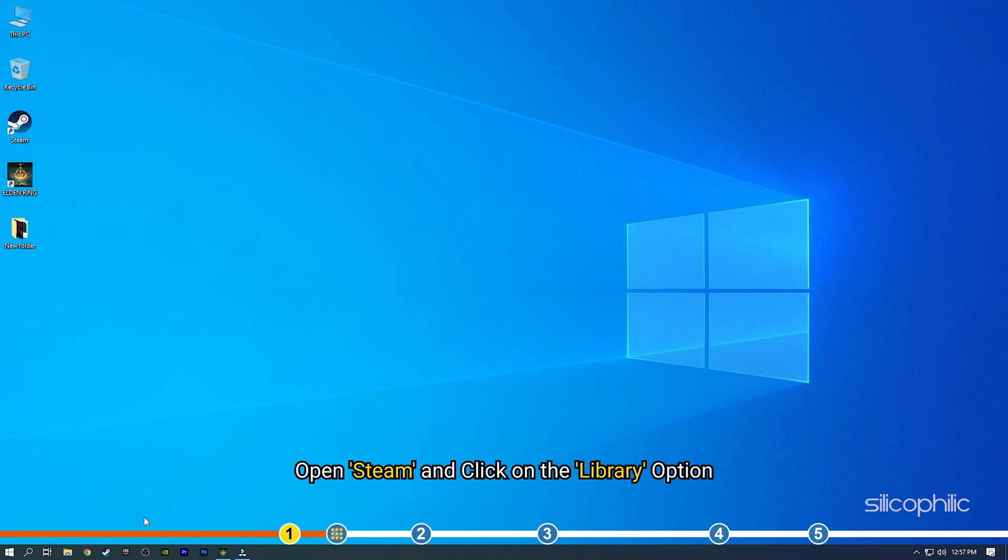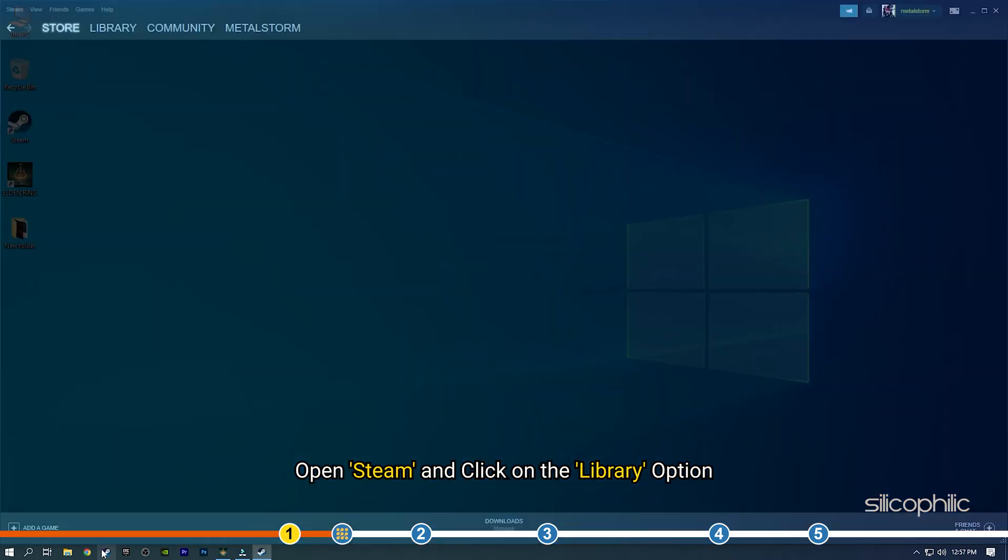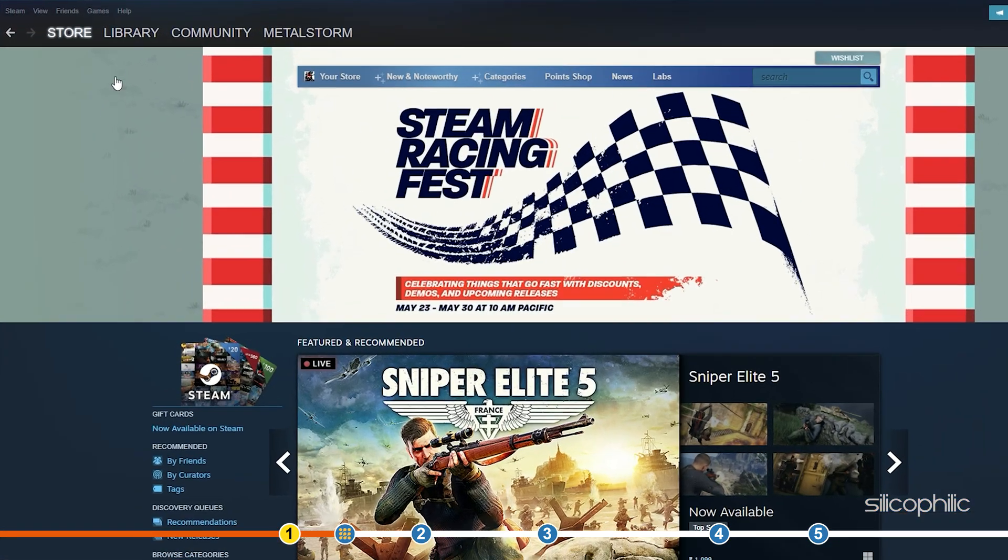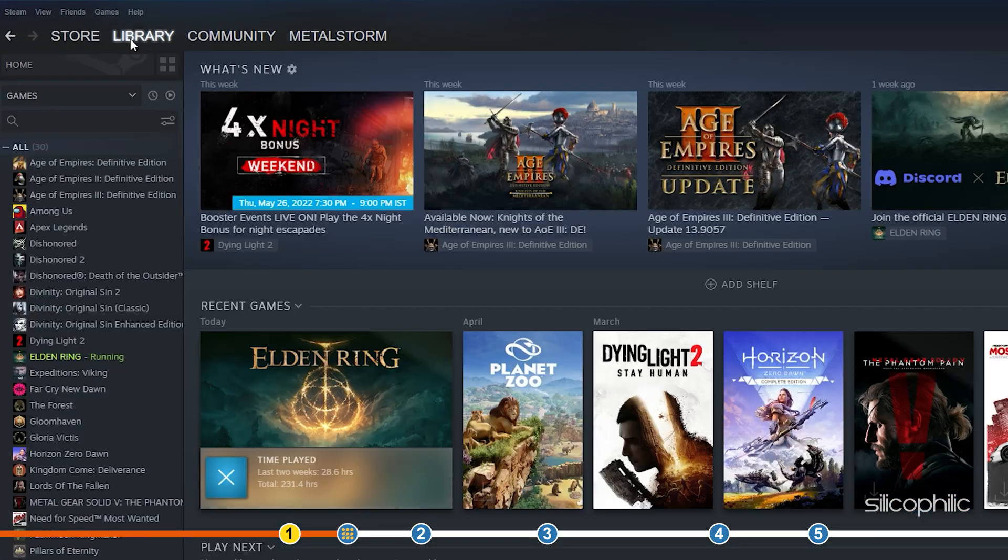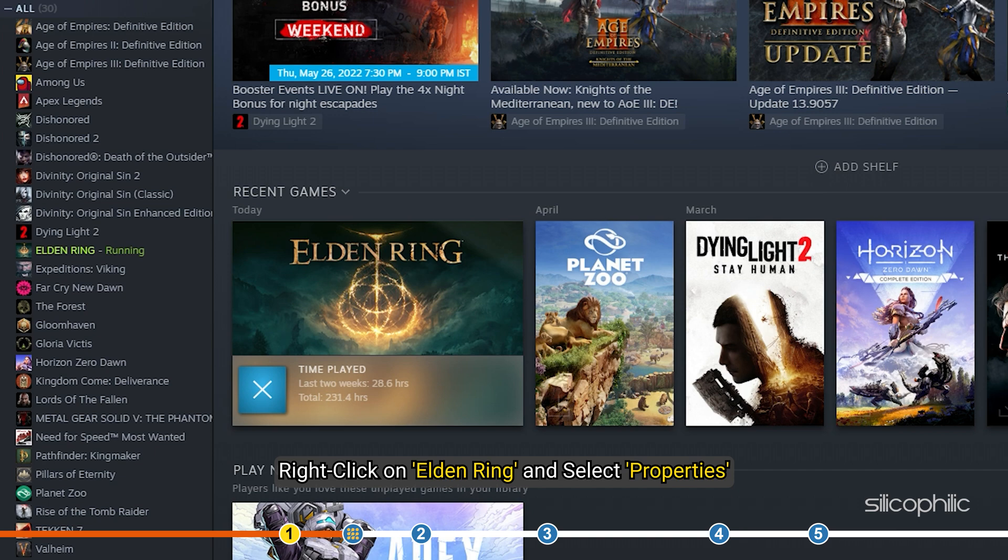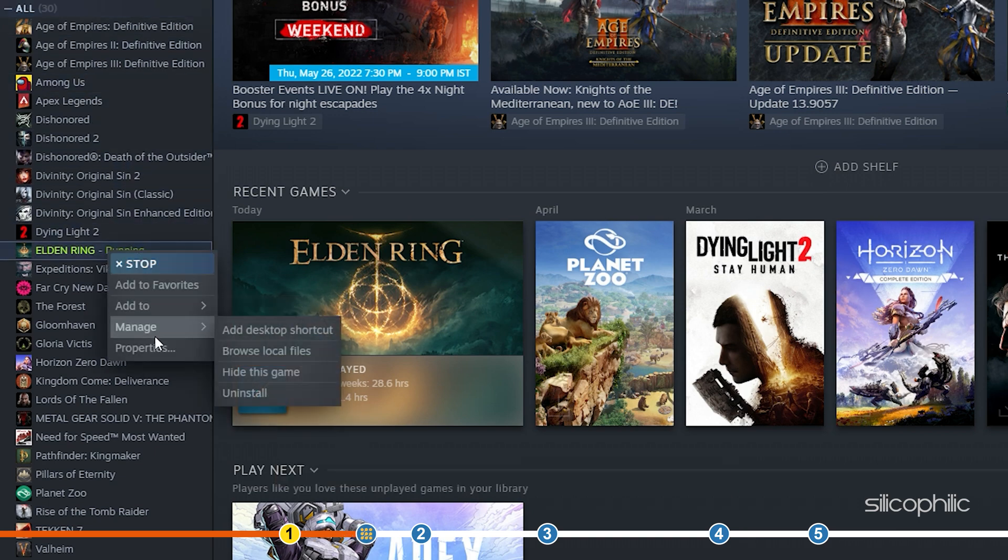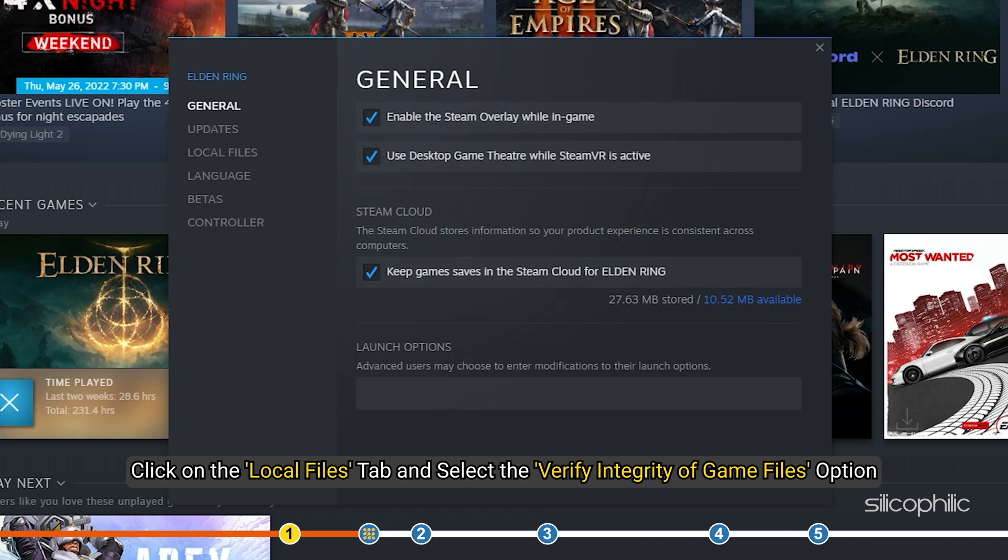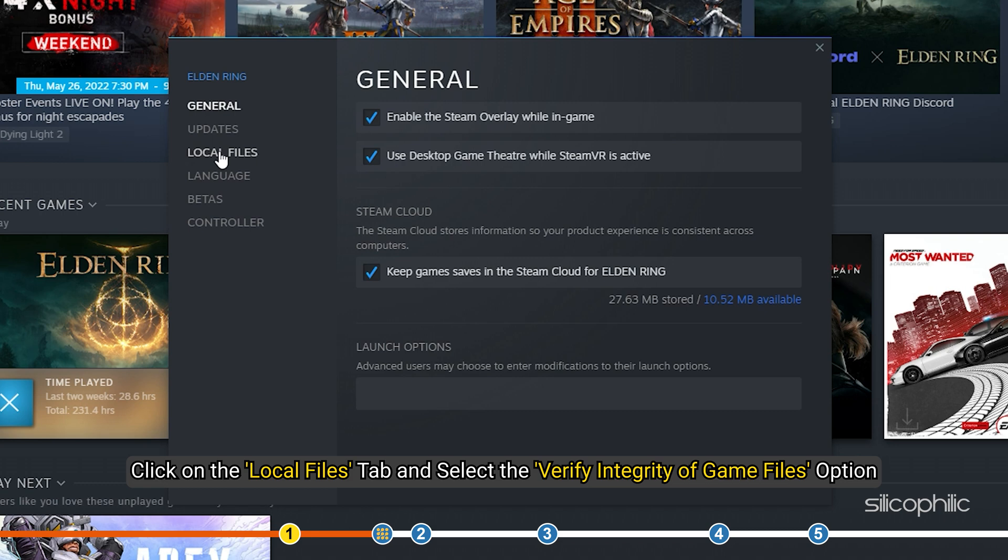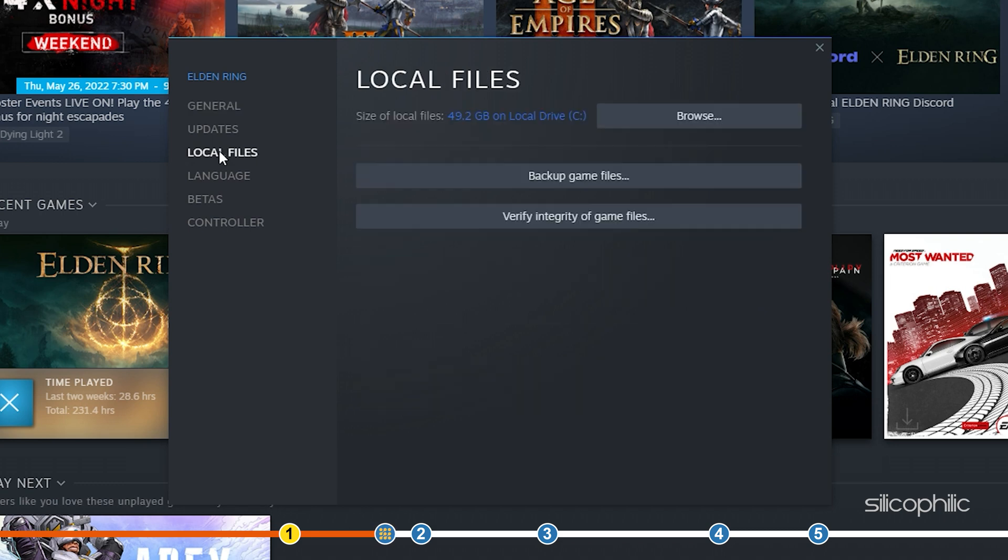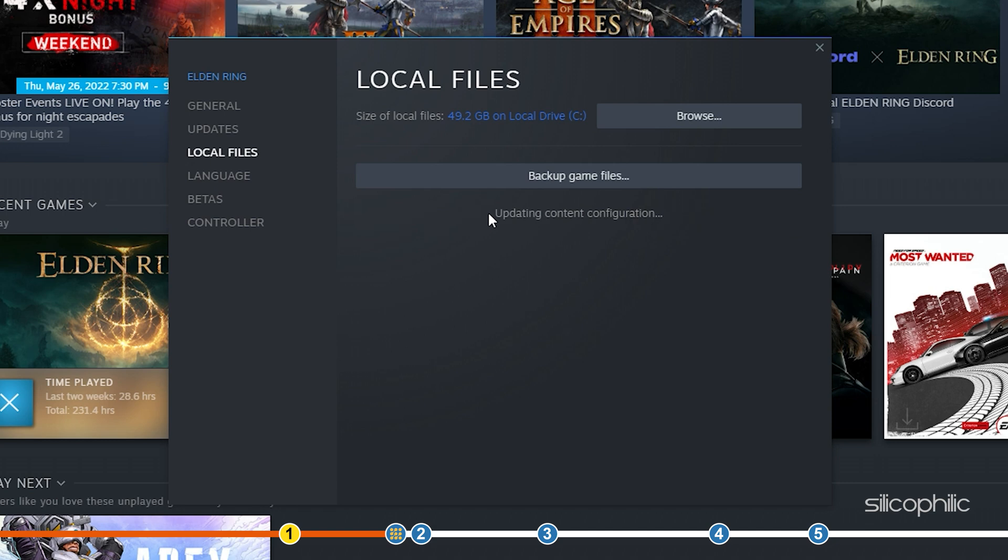Open Steam and click on the Library option. Right-click on Elden Ring and select Properties. Click on the Local Files tab and select the Verify Integrity of Game Files option. Wait for Steam to finish verifying and once done, play the game.